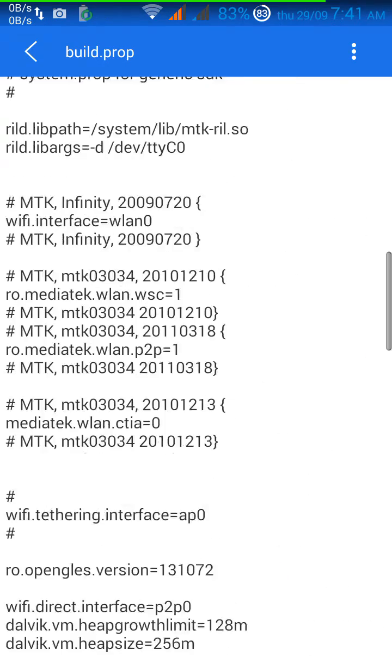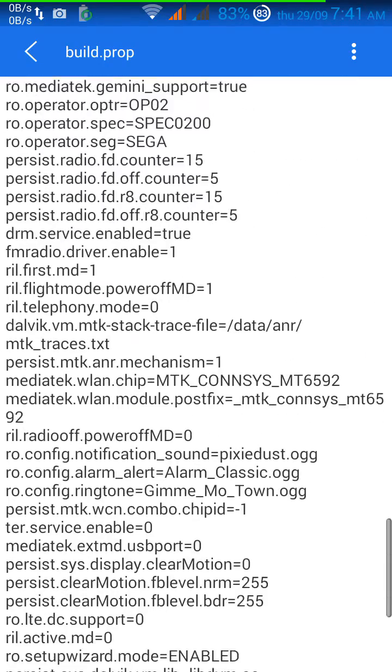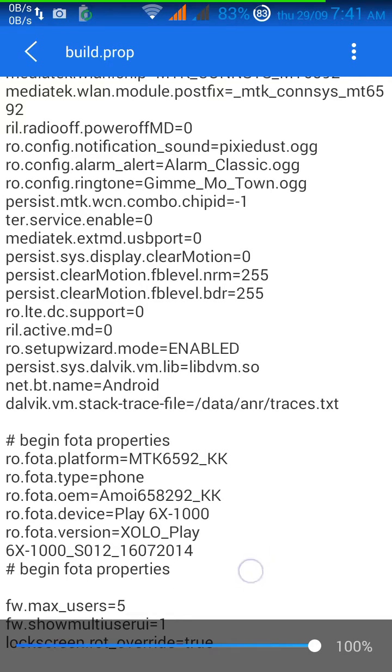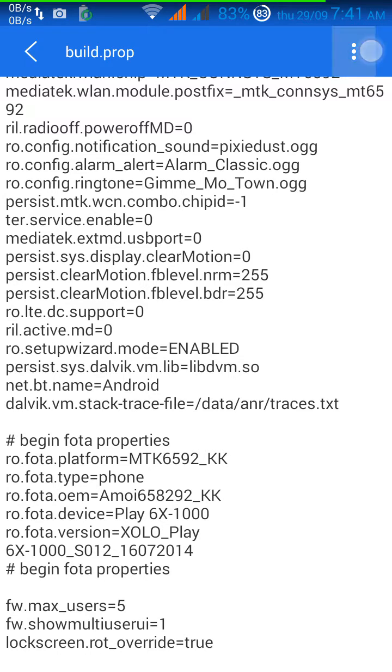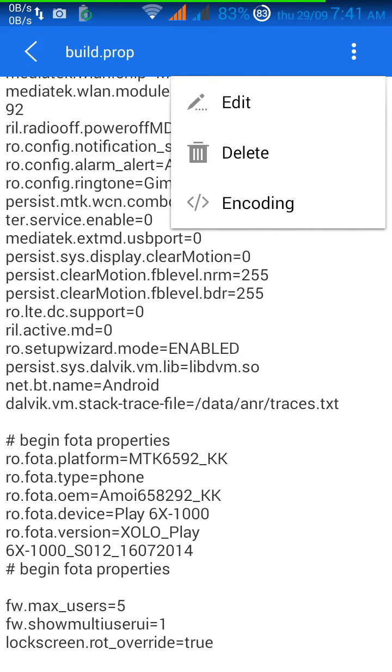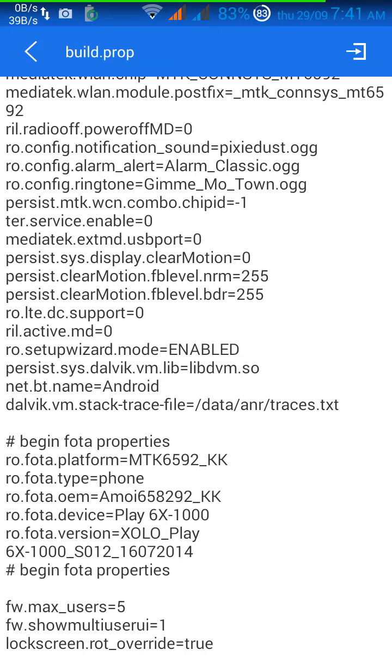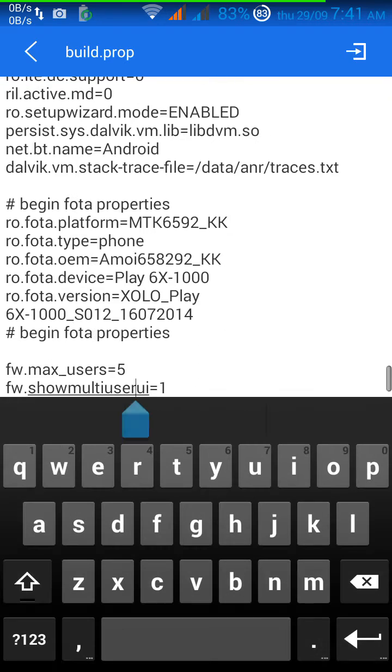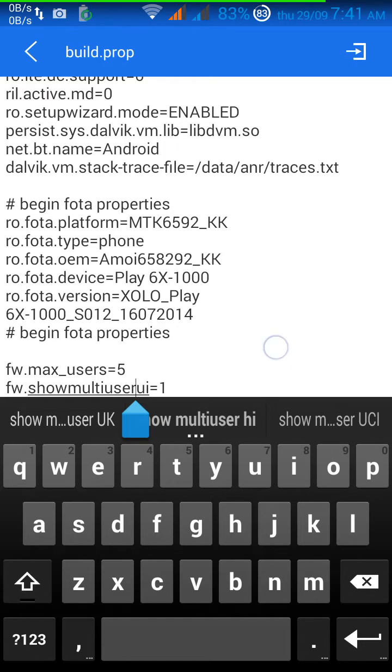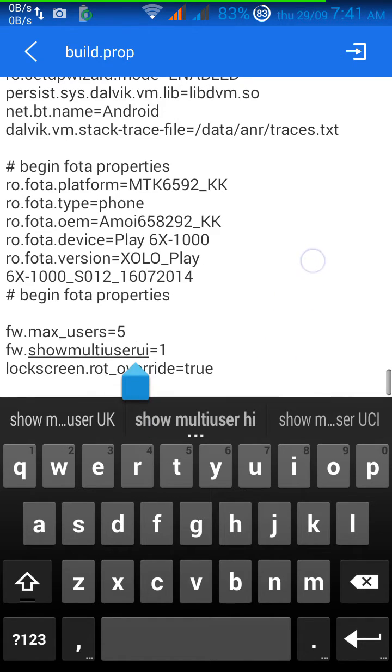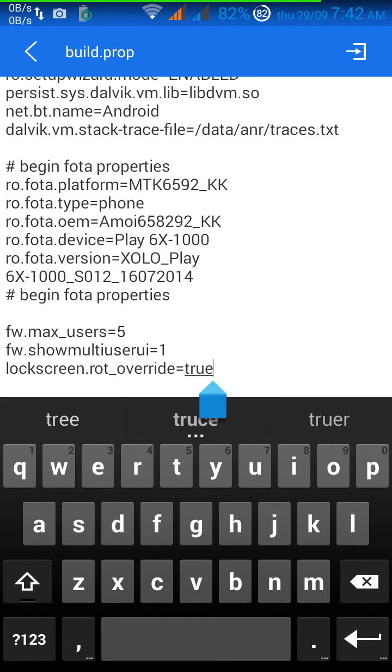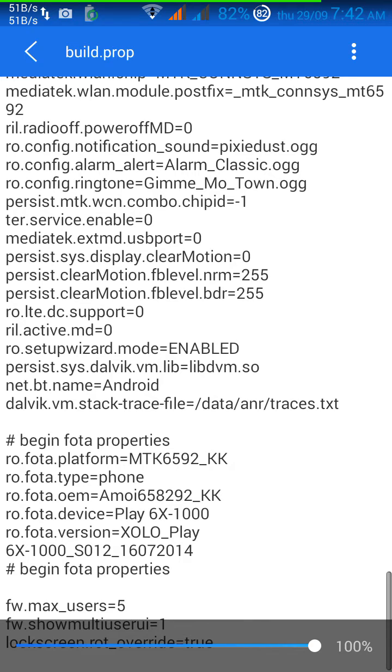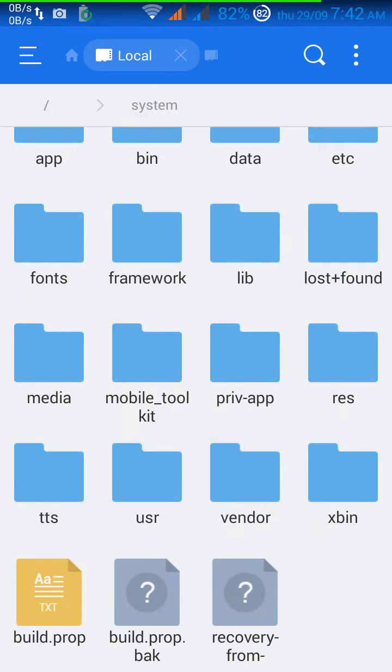Once you have opened it up, scroll down at the end where it is written the last line, click on it and press enter once, and click on edit. Now as you can see I have written down three lines extra: fw.max user equals five, fw.show multi user UI equals one, and lock screen.rotate_override equals true. After writing these three lines you have to reboot completely.